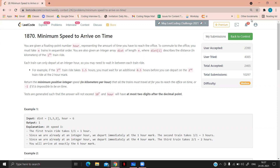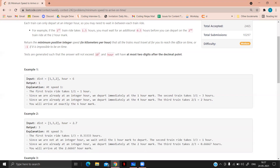Tests are generated such that the answer will not exceed 10 to the power of 7, and R will have at most 2 digits after the decimal point. Now let's see with the help of an example. The input distance array is [1, 3, 2] and the total time R is 6.